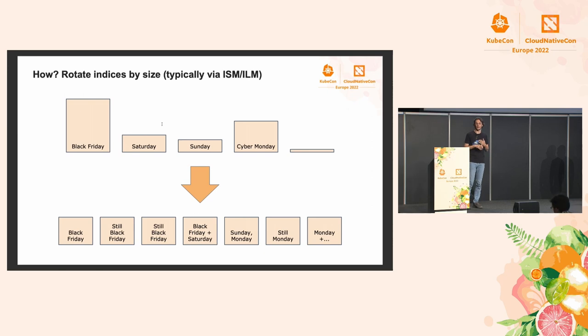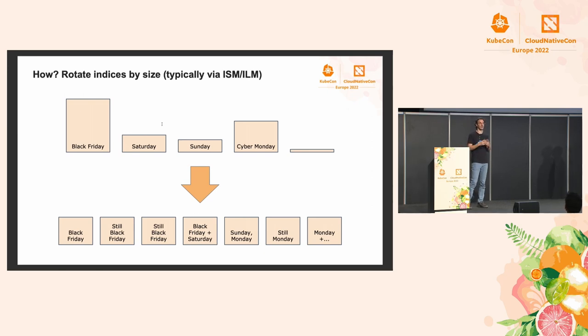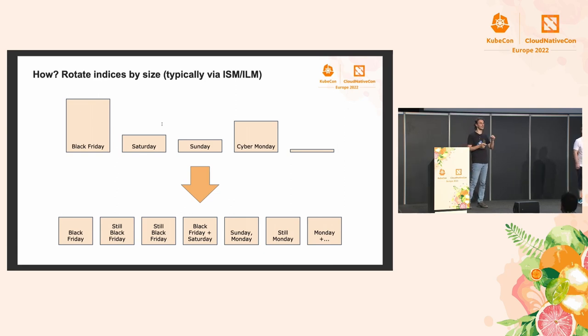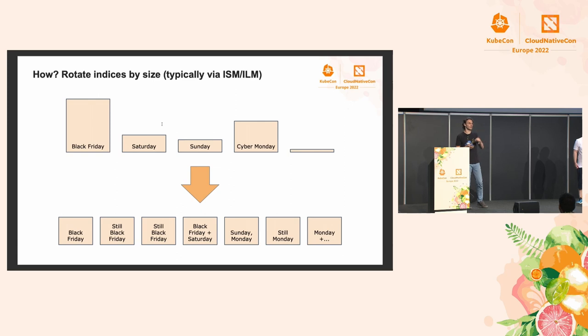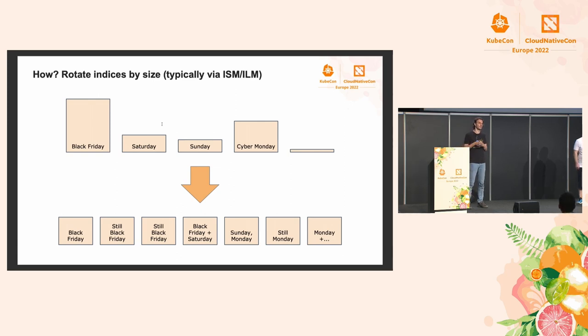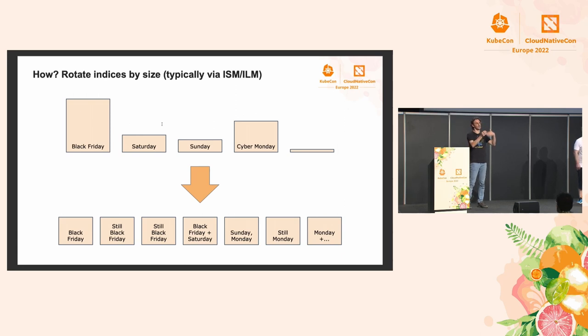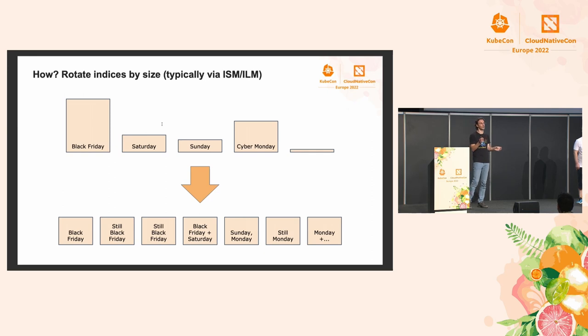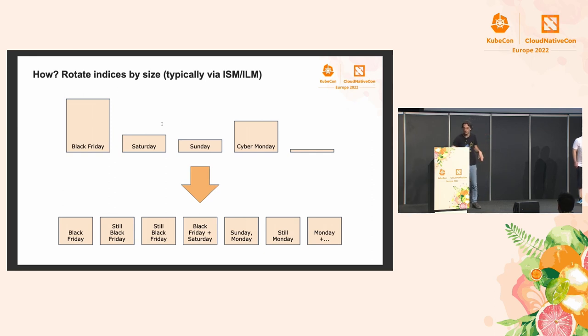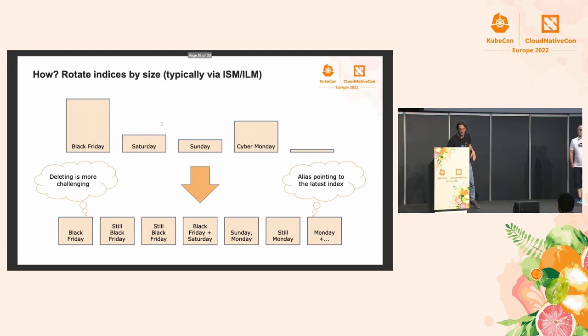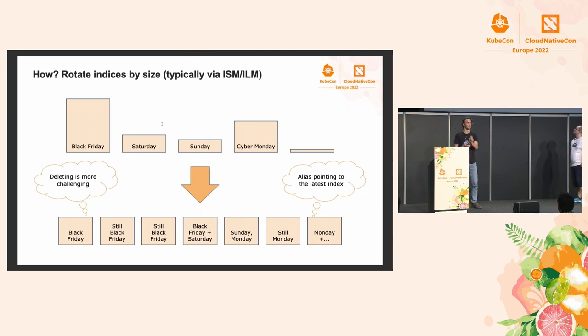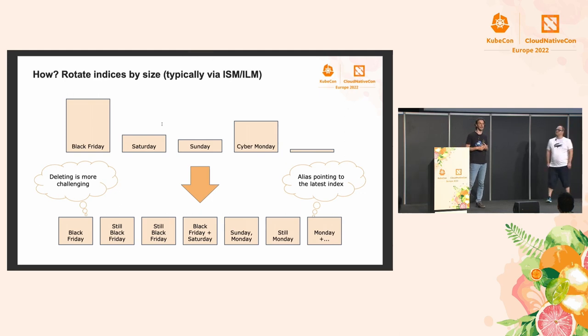Thankfully, there's some automation in recent versions of both Elasticsearch and OpenSearch. In OpenSearch, this is called index state management. And in Elasticsearch, it's called index lifecycle management. And these can be used to automate this process of creating a new index, flipping the alias, even removing old indices, which is going to be a bit more challenging in this context.